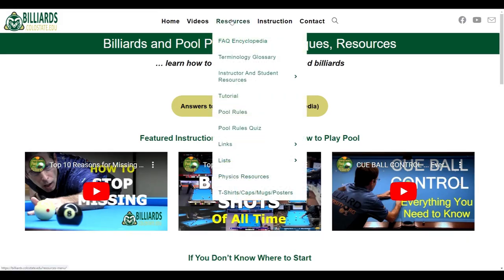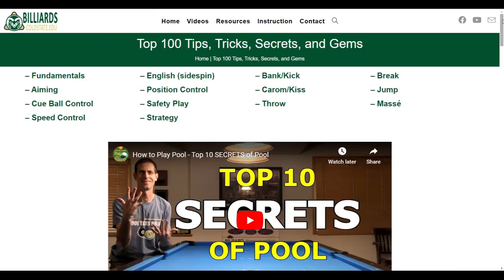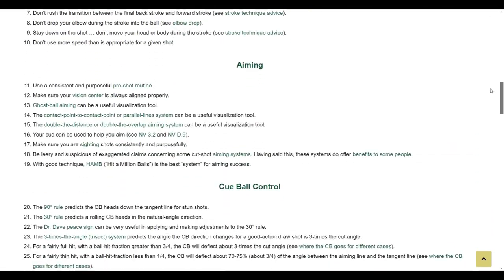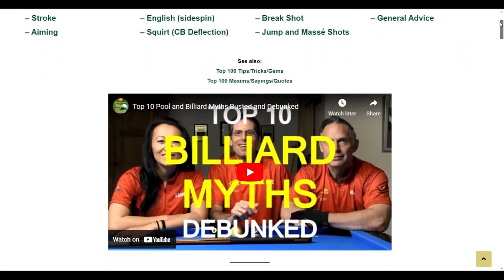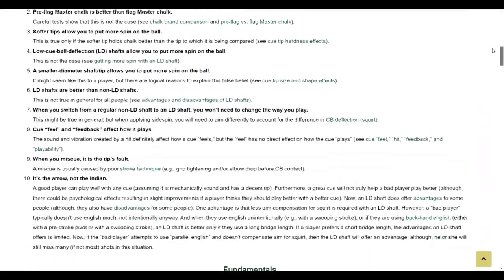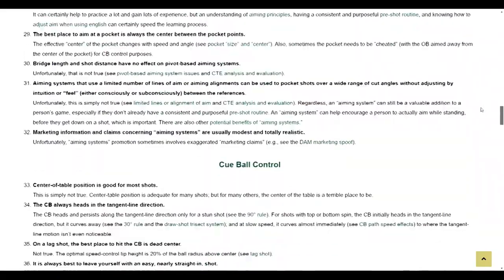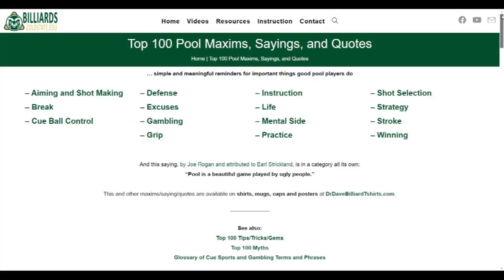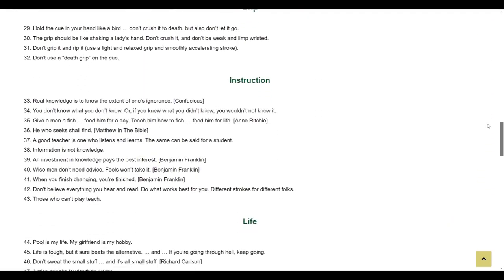Other useful resources can be found under the lists menu. There, you can find the top 100 tips, tricks, and gems of the game. You can also find the top 100 myths of pool, all of which are debunked. Links to supporting resources are provided with each item in each list. Also available are the top 100 most interesting and fun maxims, sayings, and quotes in pool. Check them out someday if you get bored or want some entertainment.